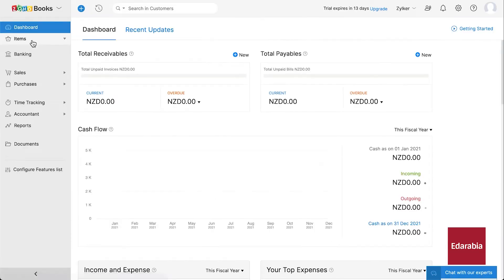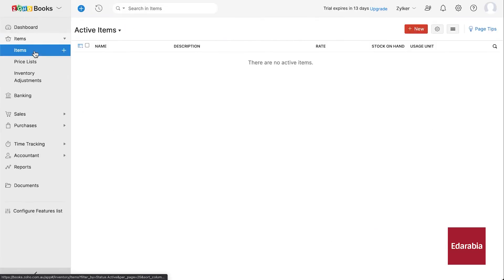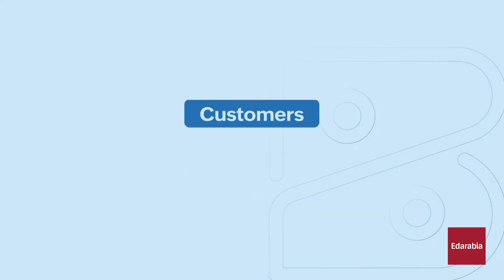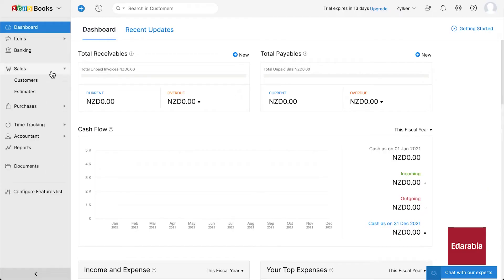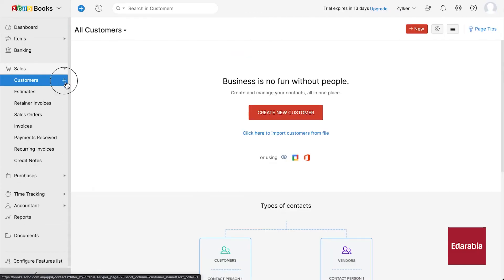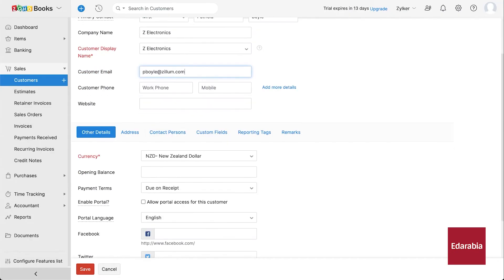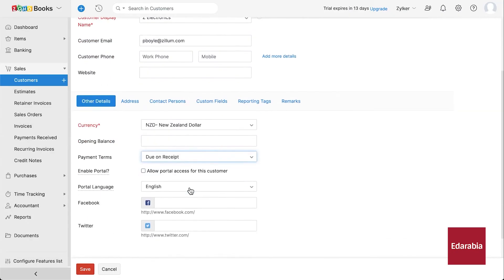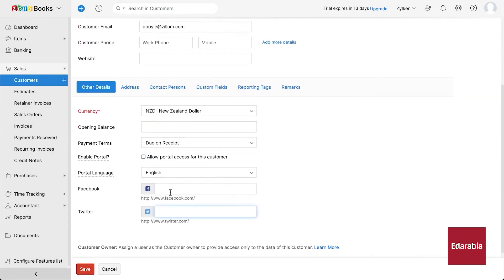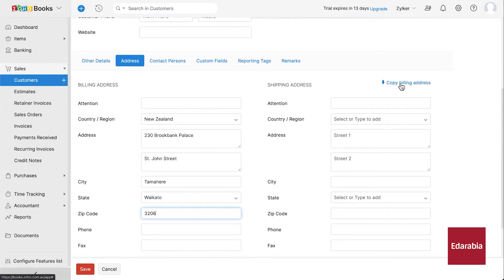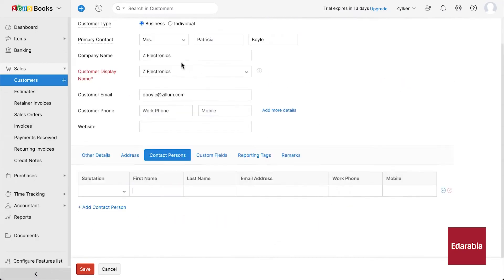The platform tracks vendor bills, recurring expenses, and inventory, updating stock levels in real-time and setting reorder points. Project management features allow for detailed tracking of billable hours, project expenses, and partial payments, enhancing project profitability in collaboration.